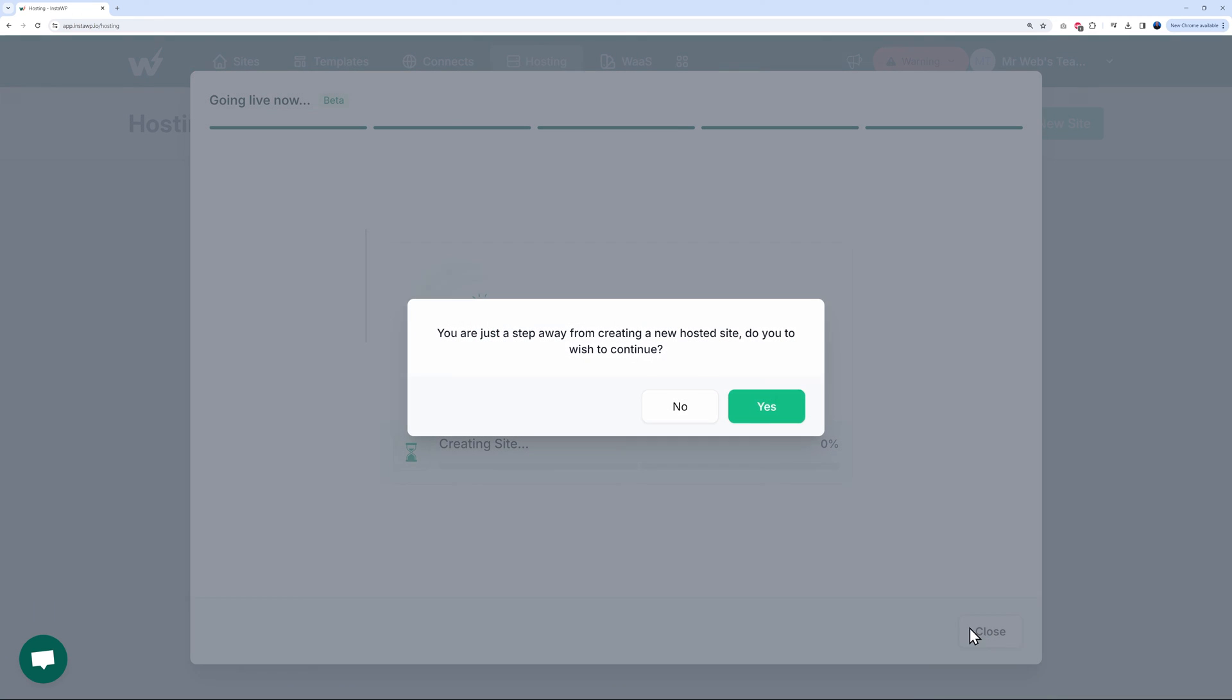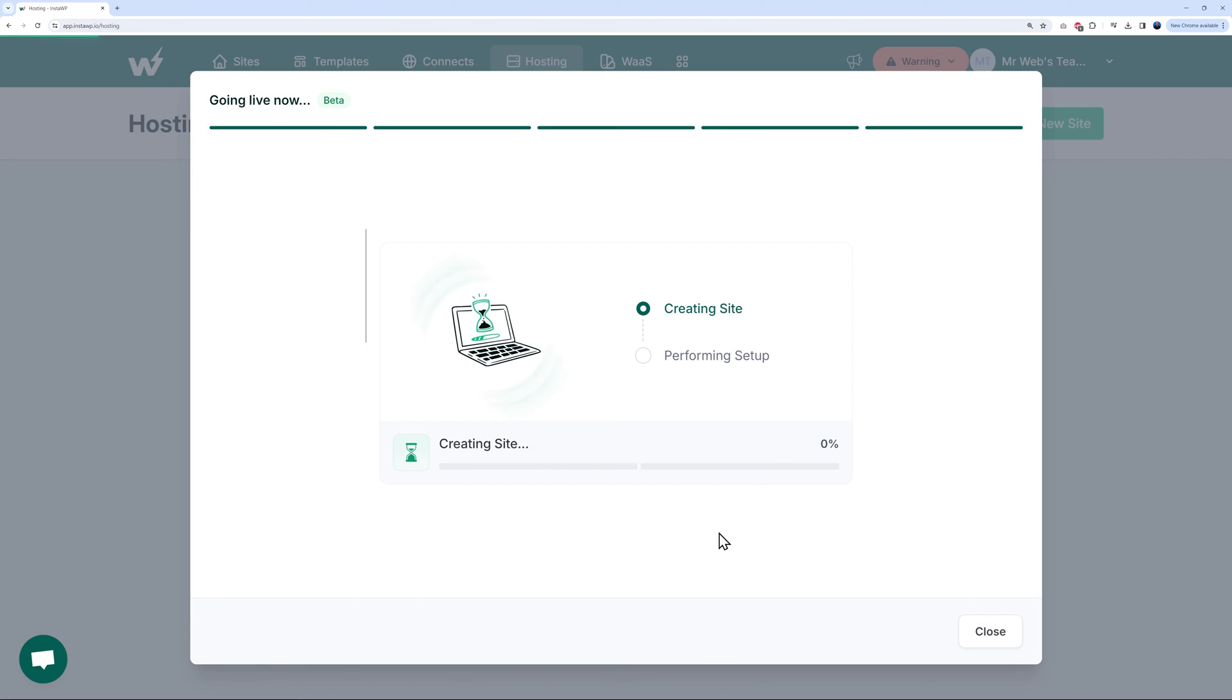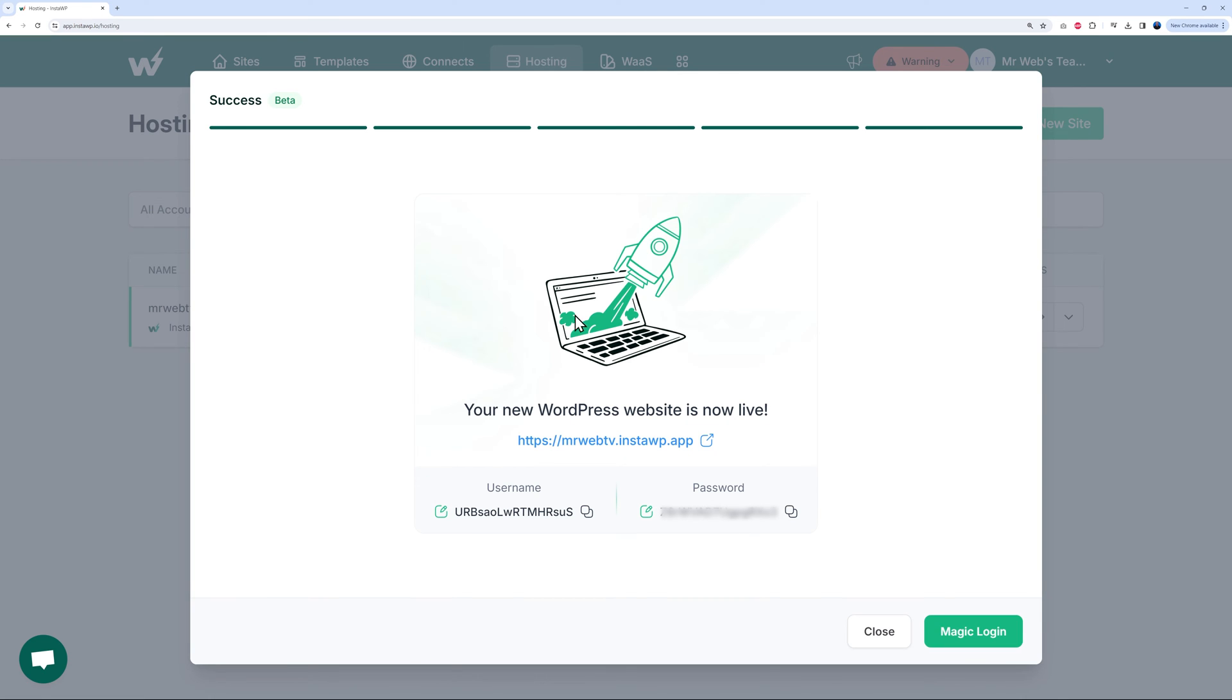Let's go live. Then we get this message: 'You are just a step away from creating a new hosted site. Do you wish to continue?' Let's click Next. As you can see, it is creating our website. This shouldn't take too long. And there you go, guys - your new WordPress website is now live.